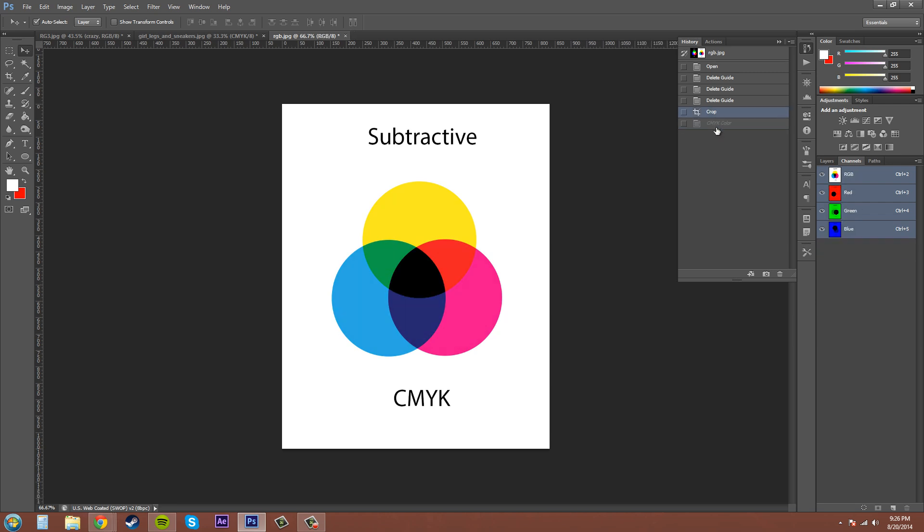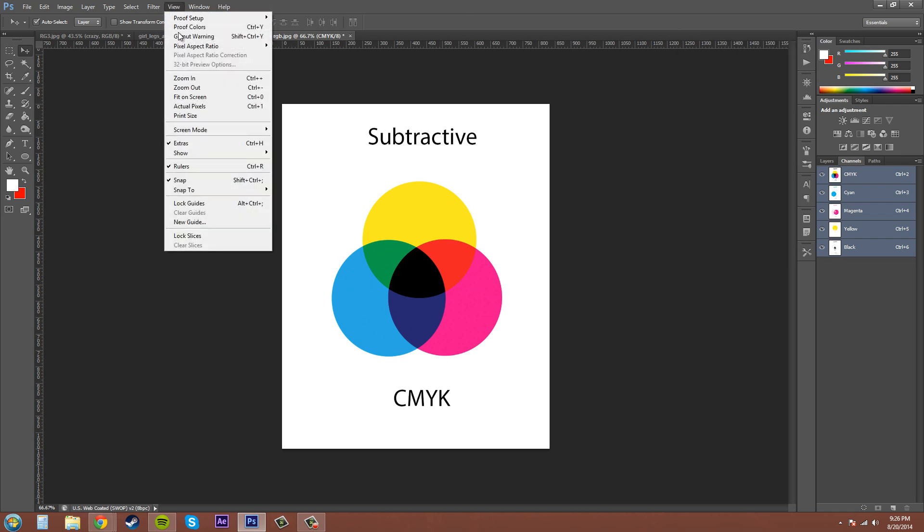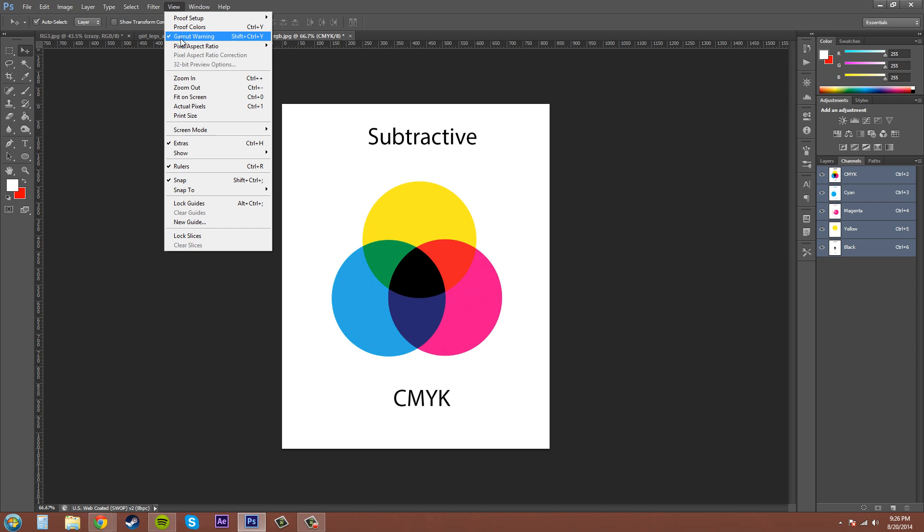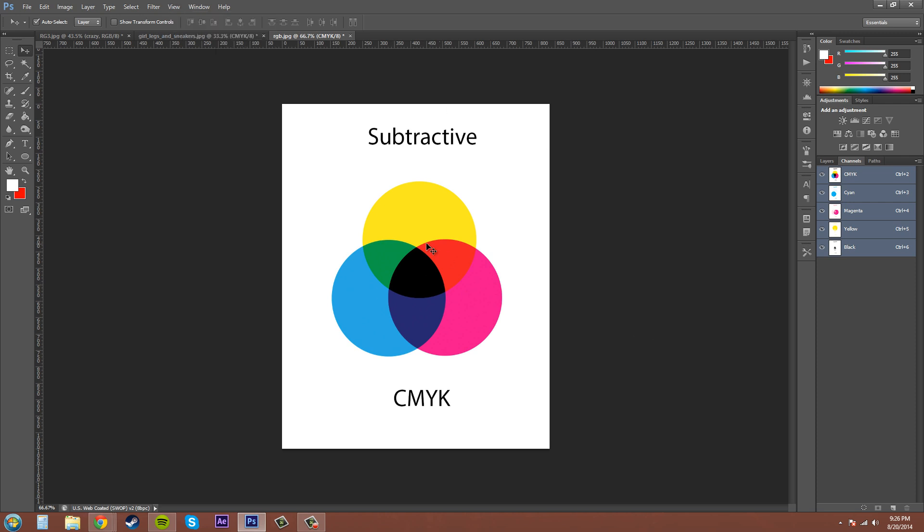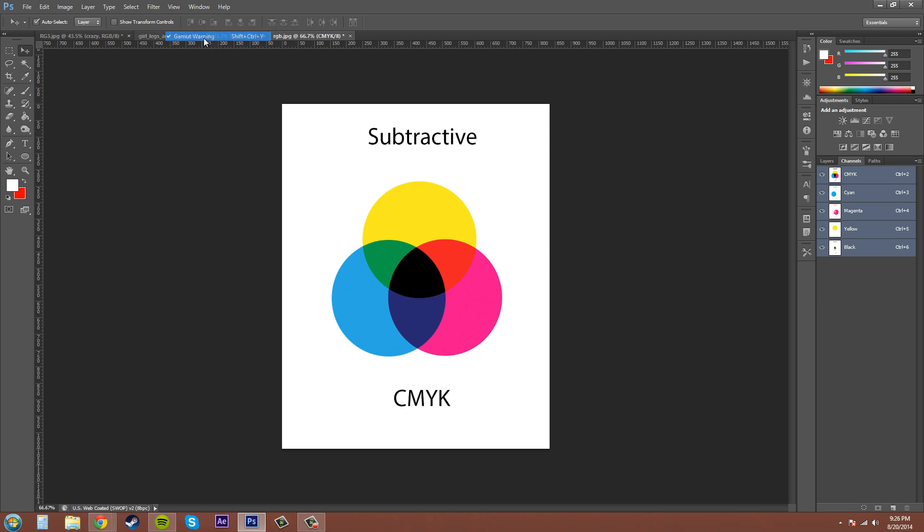Pretty much all the colors got desaturated. Let's check out the warning again. As you can see by the check mark there, there's nothing in the warning area. When you have it changed to CMYK, nothing's gonna show up because you're in the correct color space, so I'll turn that off.